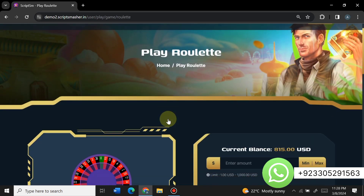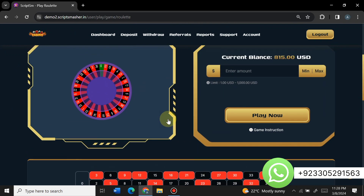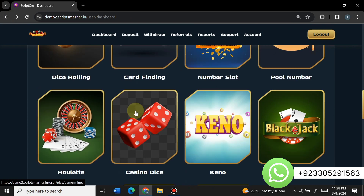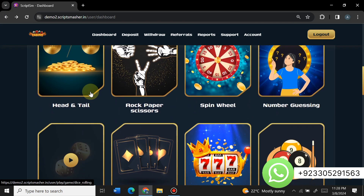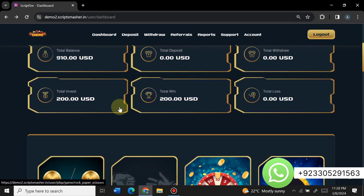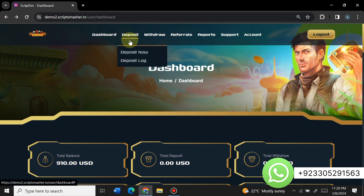There is a roll-it game where you can select and play. Similarly you can play poker, mines, card finding, dice rolling, and pool numbers — all these games are available. You can also enable or disable any game from the admin panel.